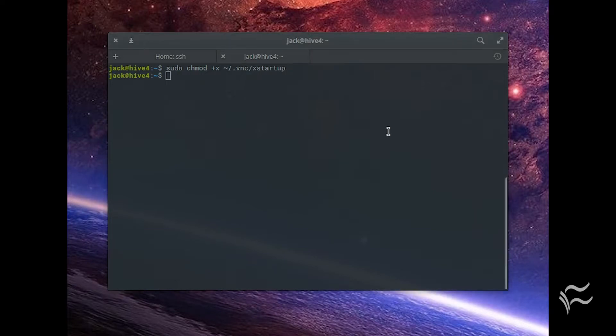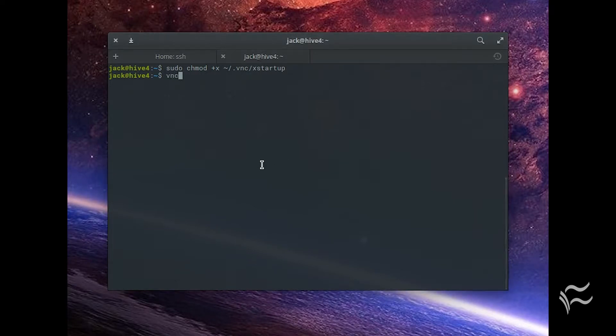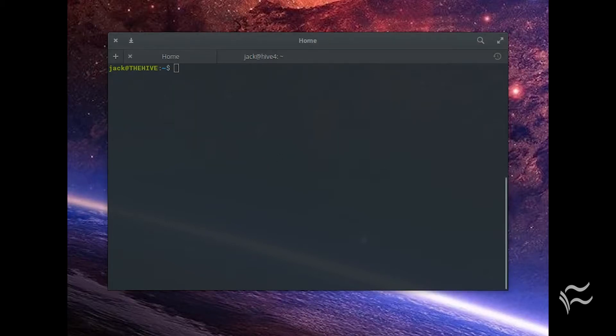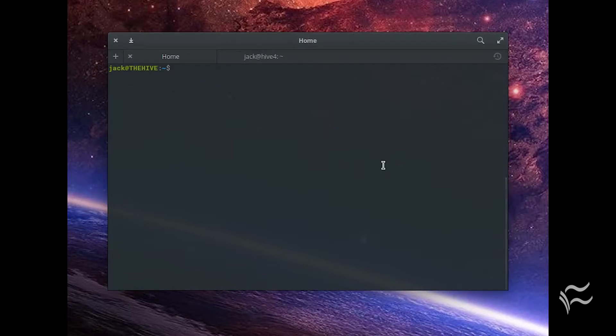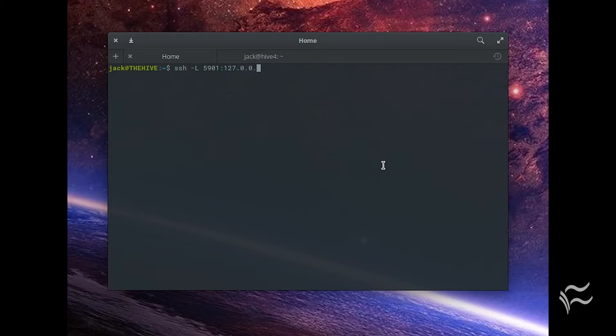Restart the VNC server with the command: vncserver. On the local desktop, create the SSH tunnel with the command: ssh -L 5901:127.0.0.1:5901